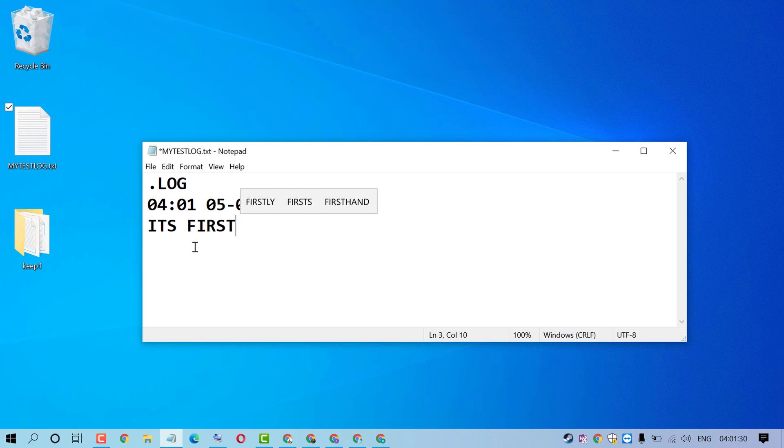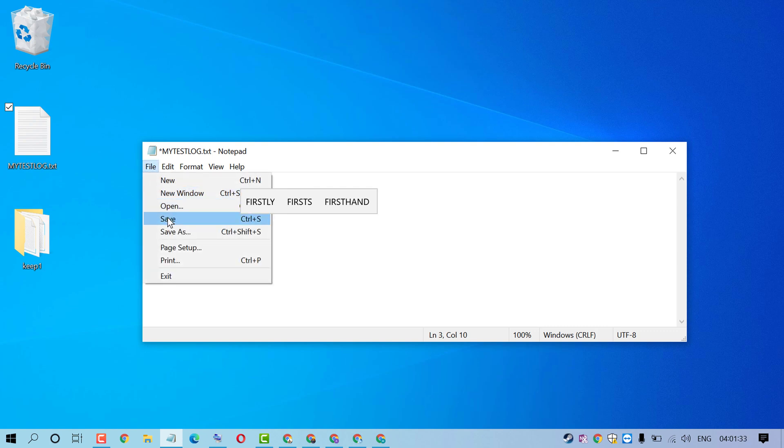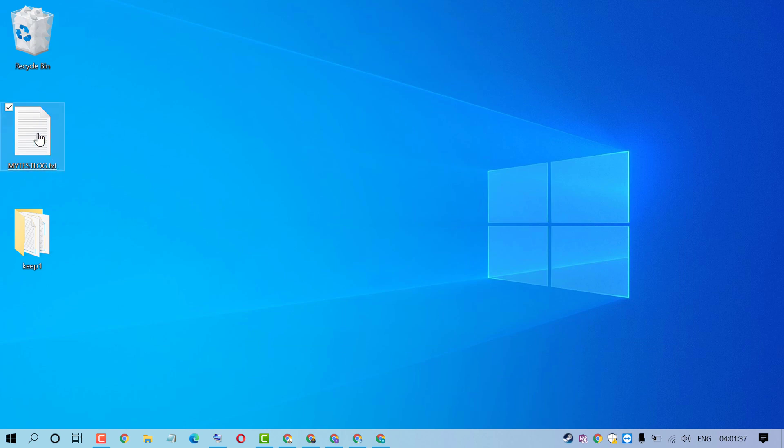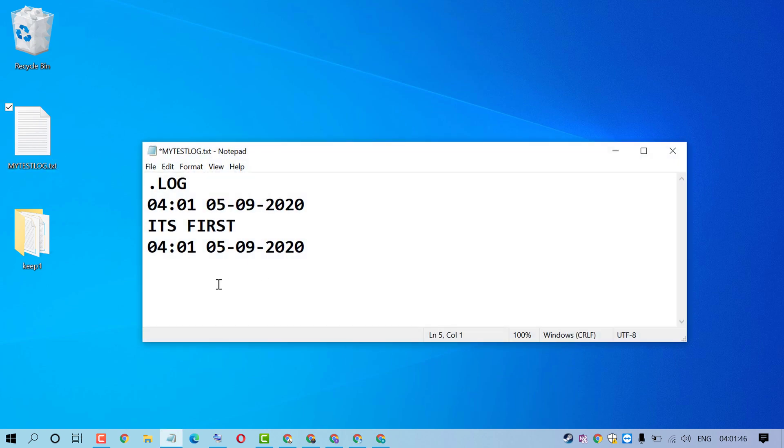Now type anything and after that click on save, close it, again open it. As we can see it shows date and time.